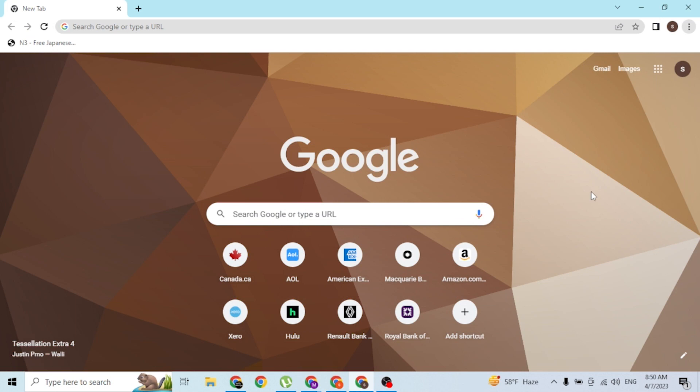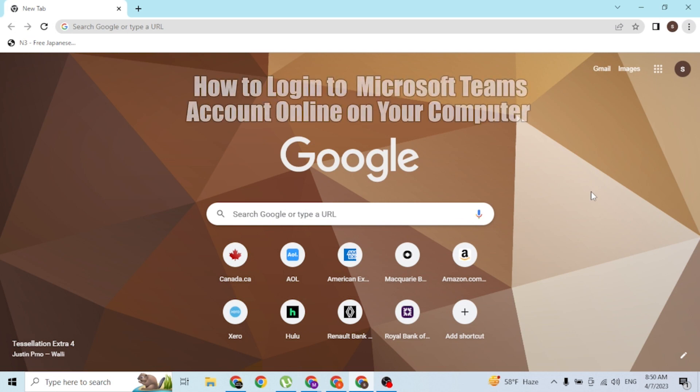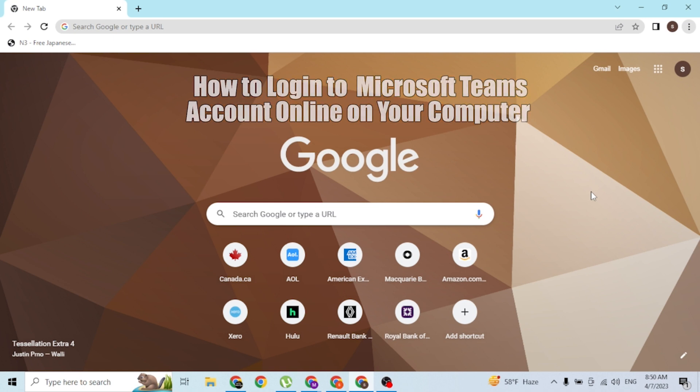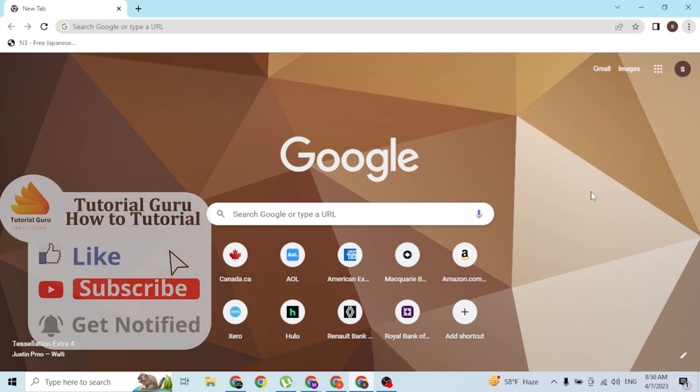Hey guys, welcome to the tutorial video. Today I'll be showing you how to log into your Microsoft Teams account online on your computer. Now let's get started.